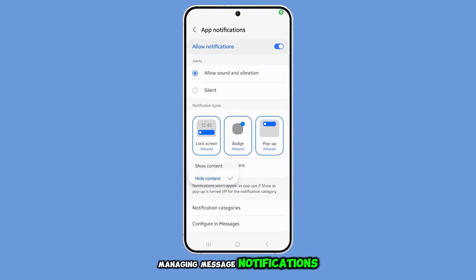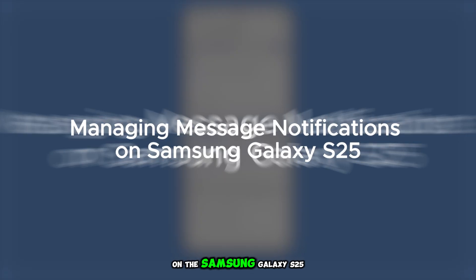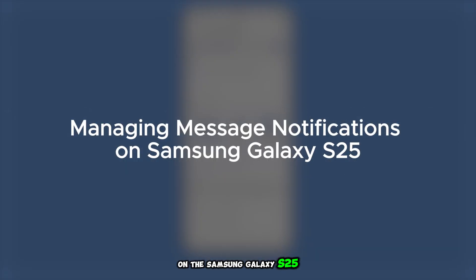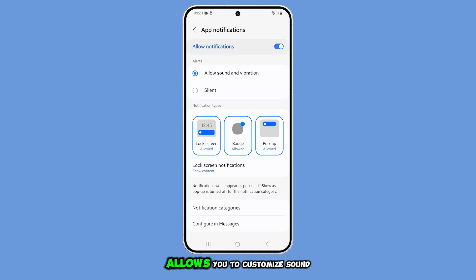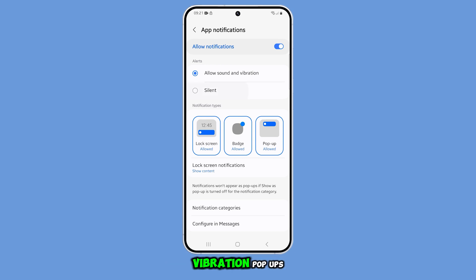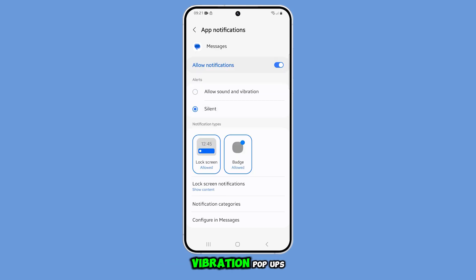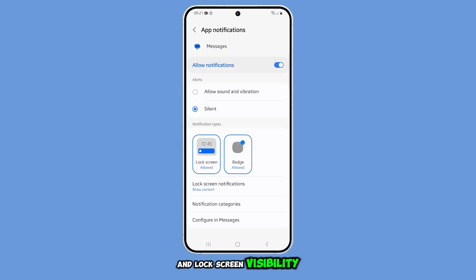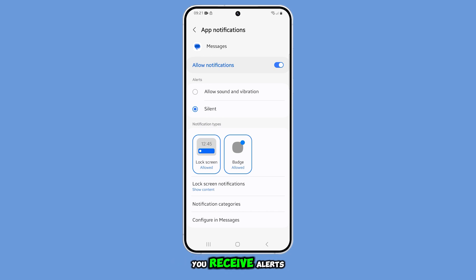Managing message notifications on the Samsung Galaxy S25 allows you to customize sound, vibration, pop-ups, and lock screen visibility for better control over how you receive alerts.